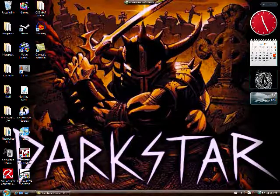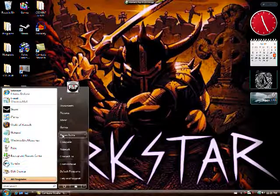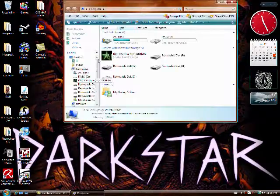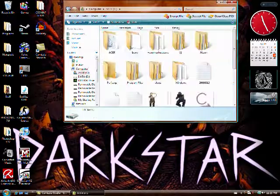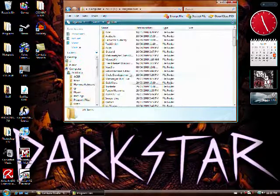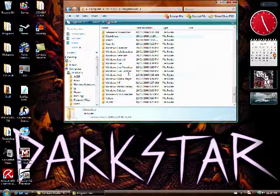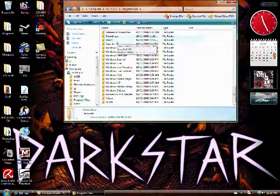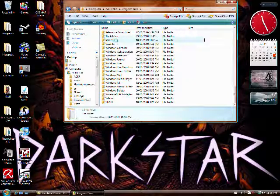So first you want to hit start, go to computer, C drive, program files, steam, or hit S as many times as you have to to get down to it.